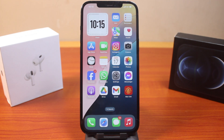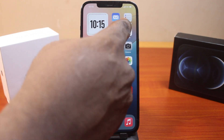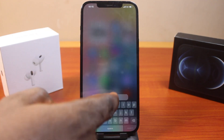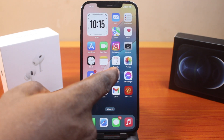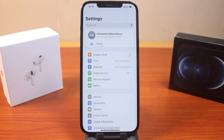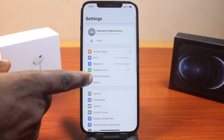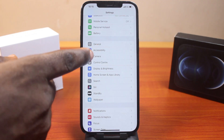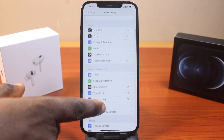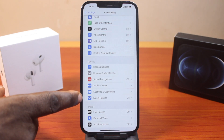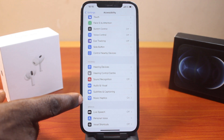The first thing to do when you want to fix music haptics not working or not available on iPhone on iOS 18 is to enable music haptics. Go to your iPhone Settings, scroll down and click on Accessibility, then scroll down to Hearing and click on Music Haptics.